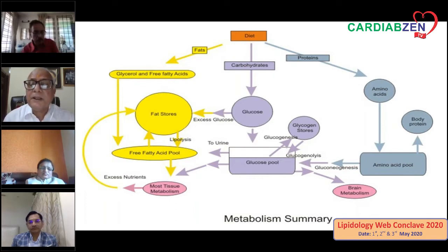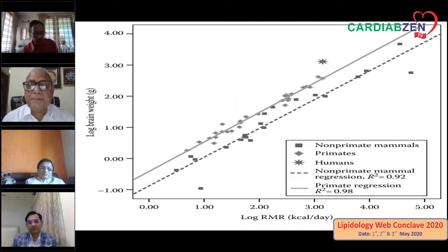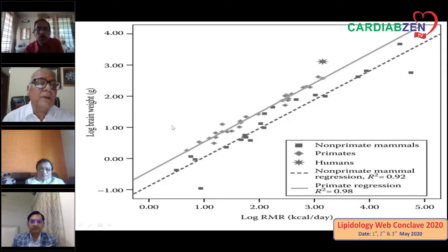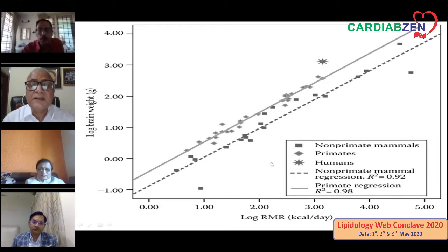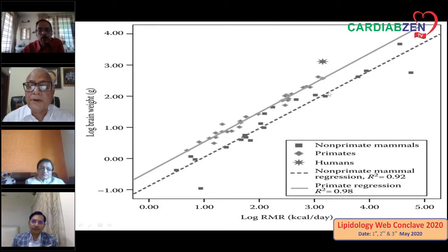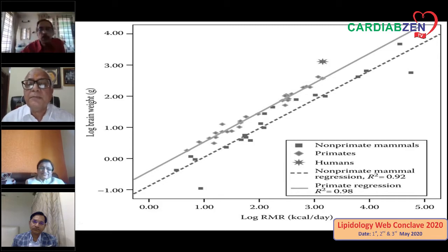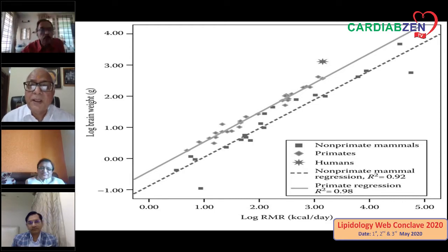Looking at the difference between non-primate mammals compared with primates and humans — the star mark here represents humans. If you look at the log of brain weight versus the log of total calorie consumption, as calorie consumption increased, human brain size also increased compared to the non-primate and primate regression curves. It is the advantage of evolution from multicellular animal to non-primate, to vertebrate, to primate, that we have a larger brain. Lipid is one of the very important components in neuronal cell metabolism, requiring very high energy.